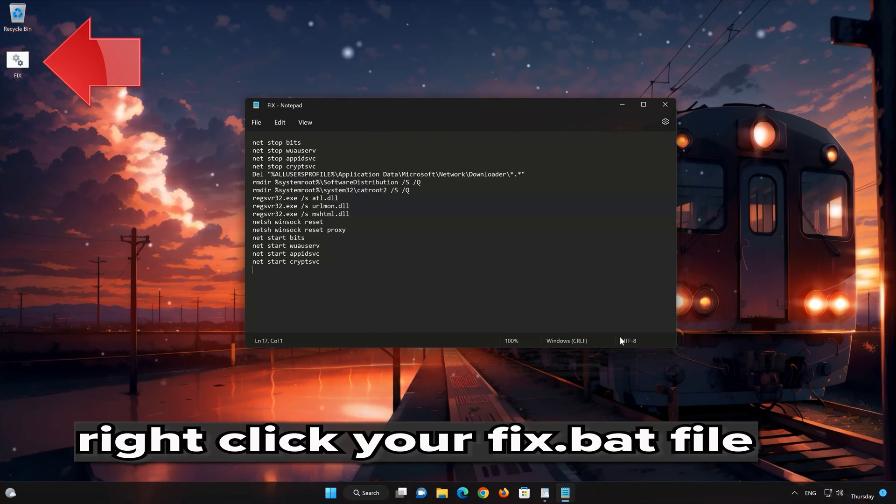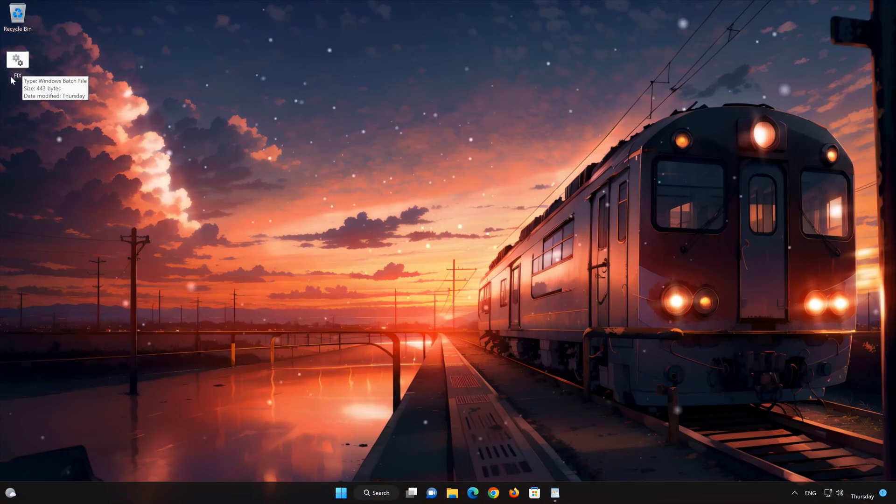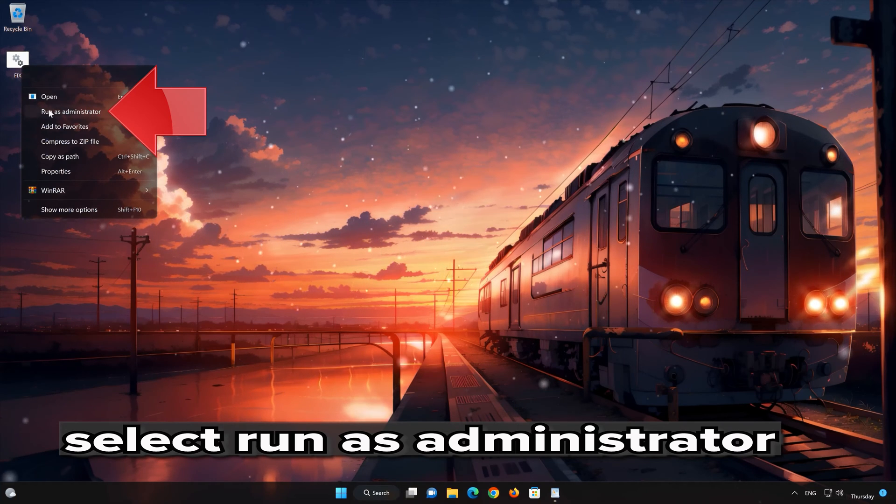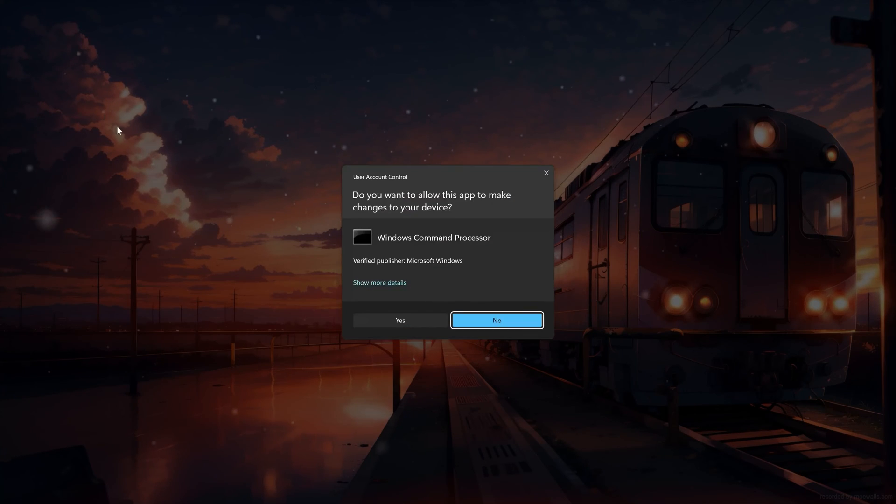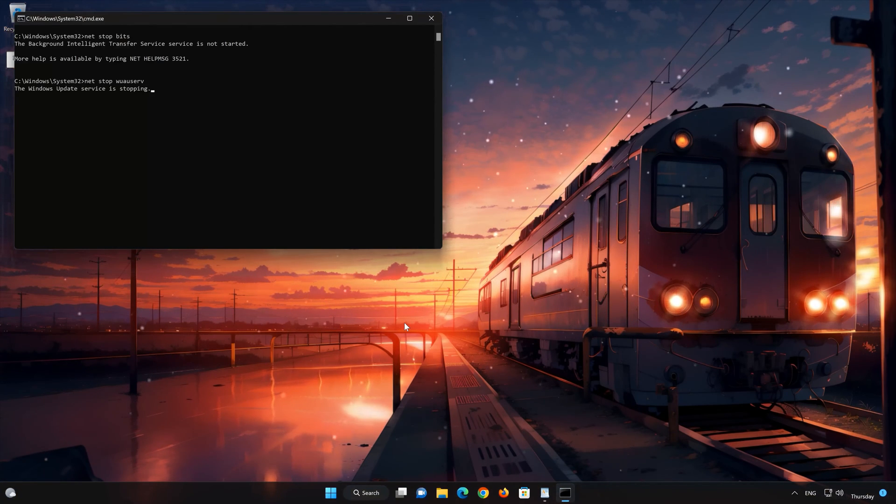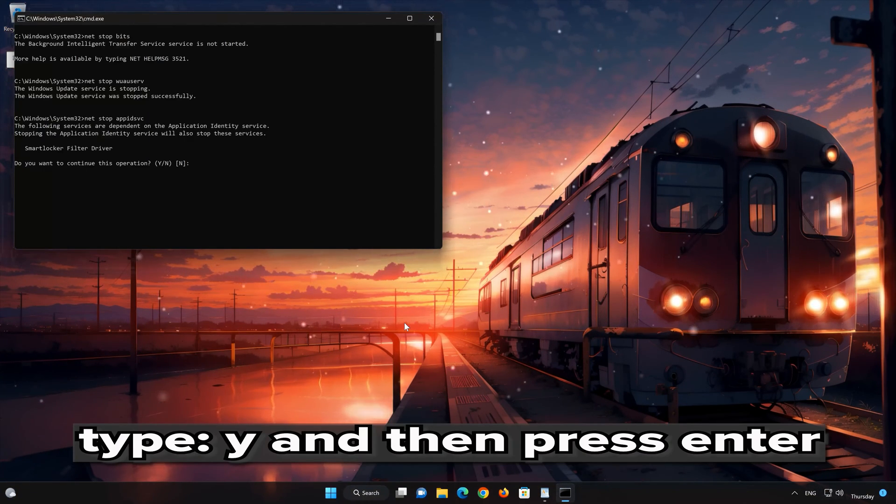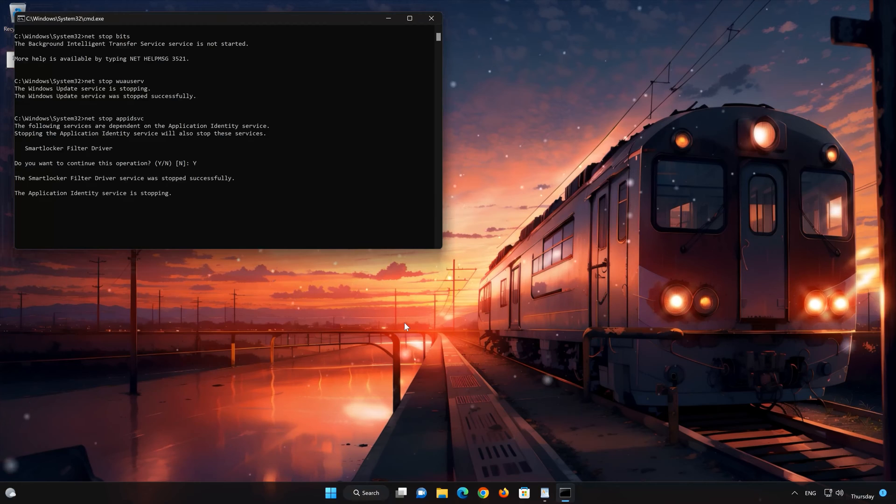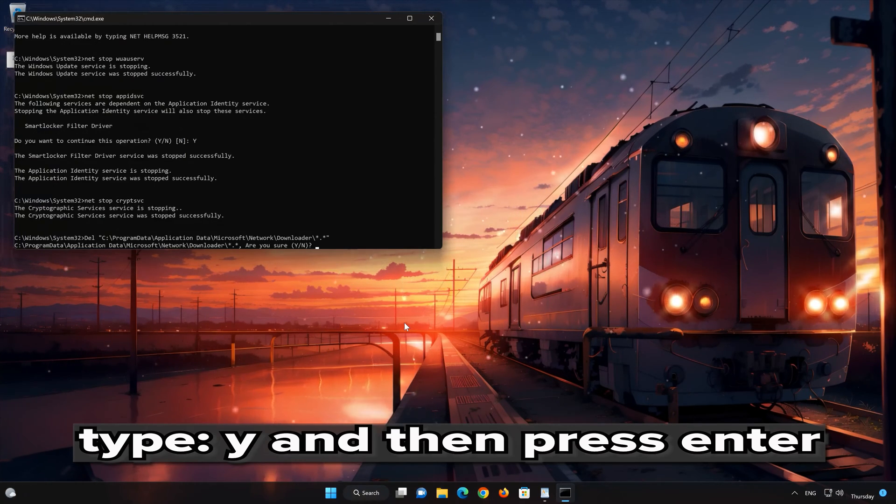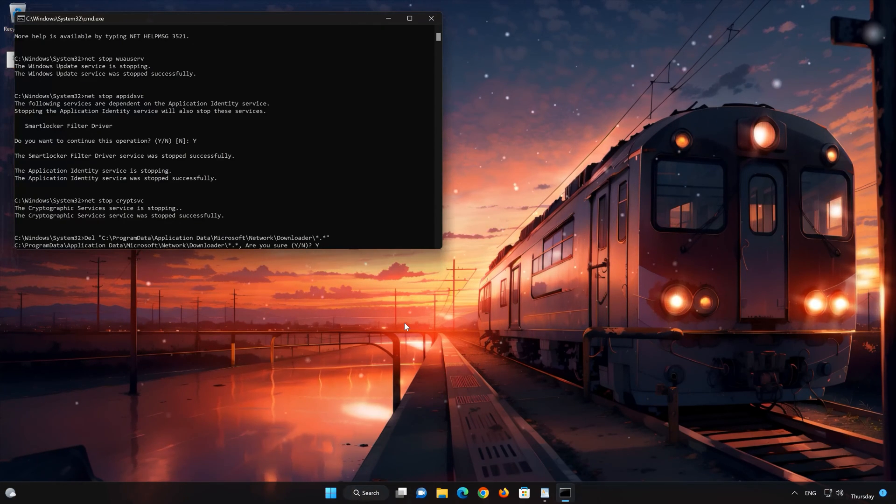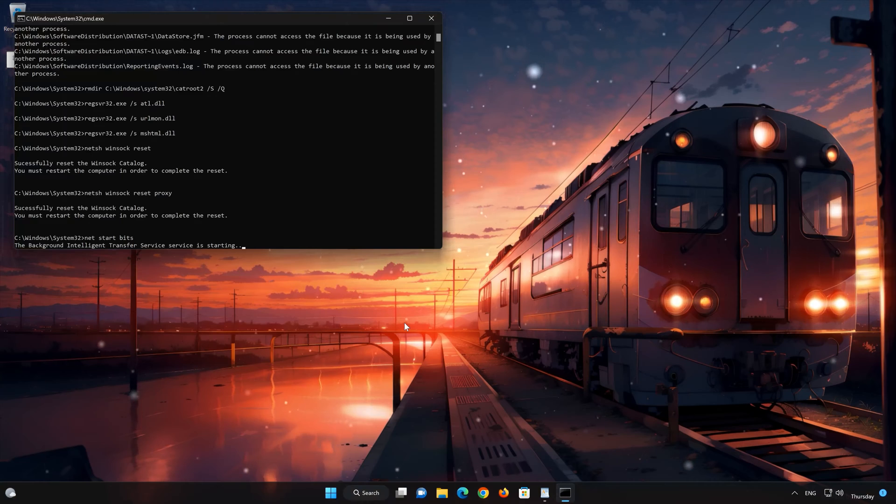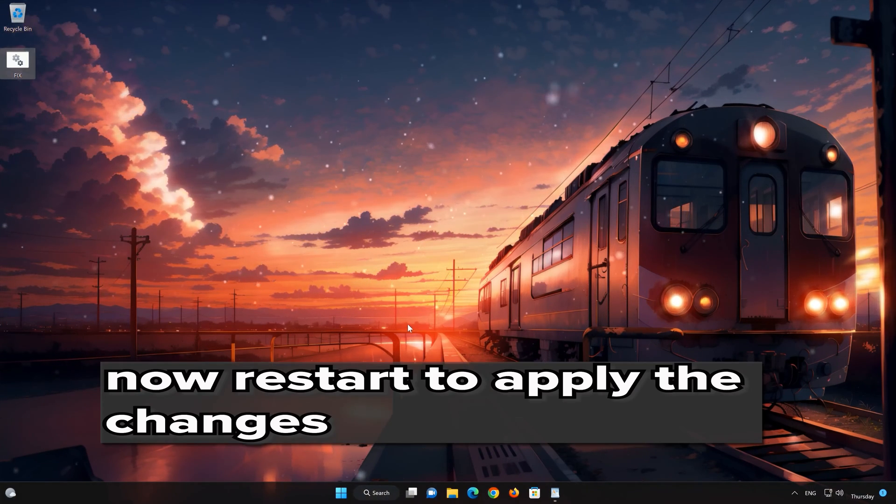Right click your fix.bat file. Select Run as administrator. Press Yes. Type Y and then press Enter. Type Y and then press Enter. Now restart.